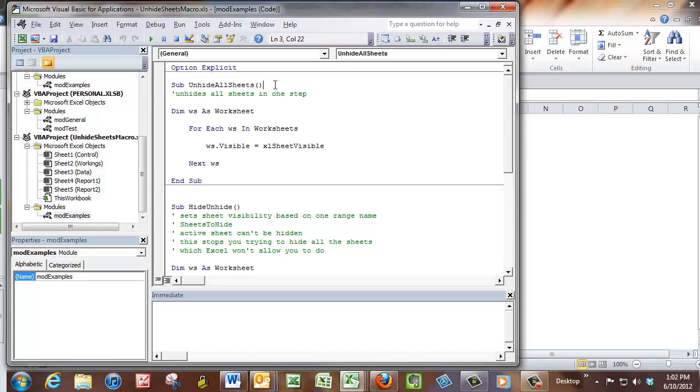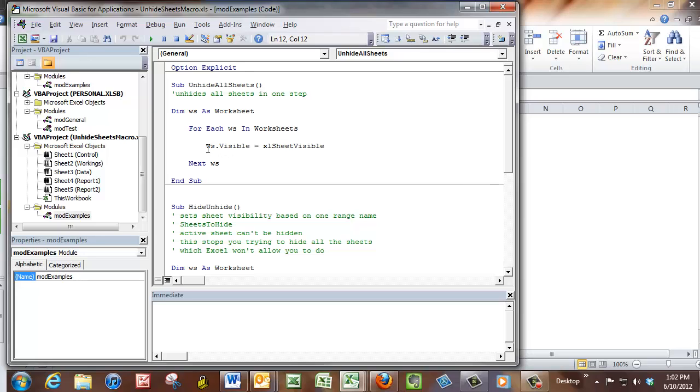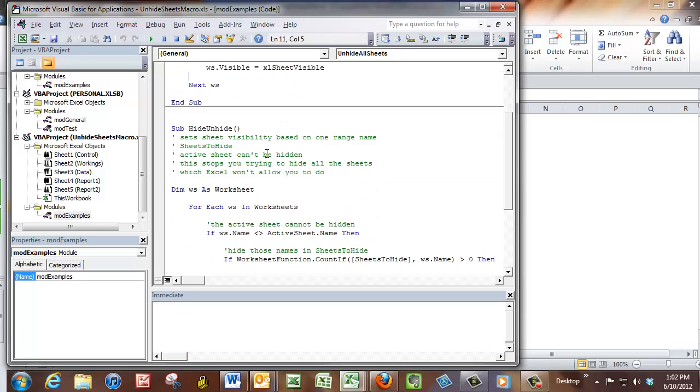And so there's the unhide all sheet. So this unhides every single sheet. And it just cycles through what's called a collection called the worksheets. So for each WS in worksheet, so every single worksheet, WS visible equals Excel sheet visible. So it just unhides every single one.